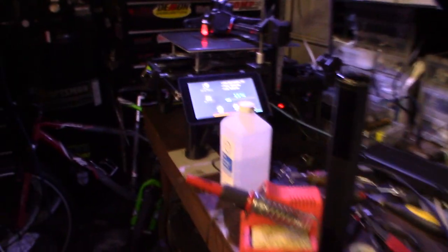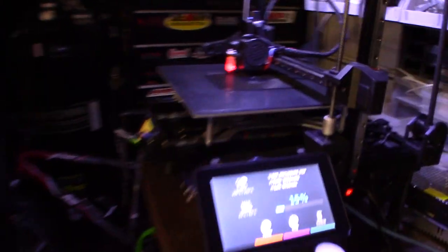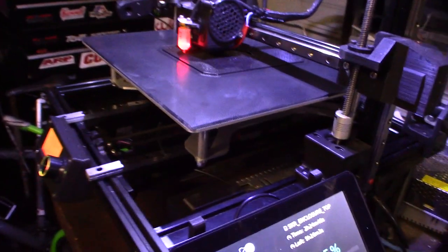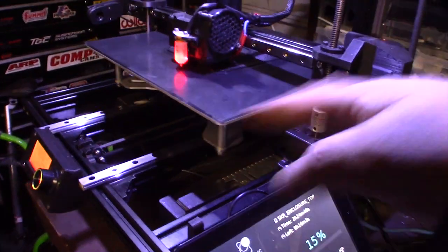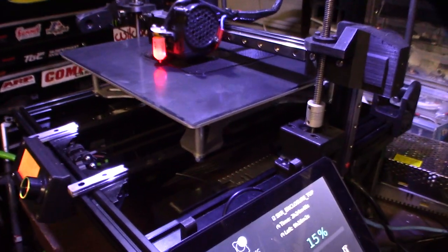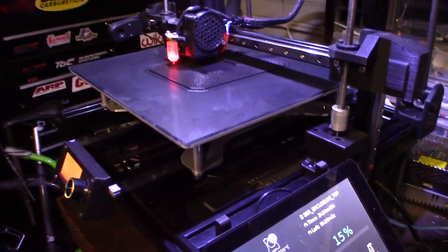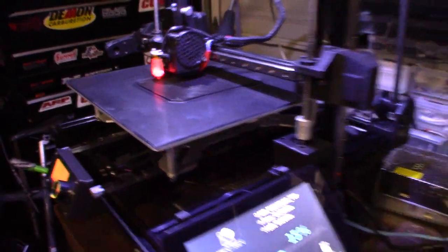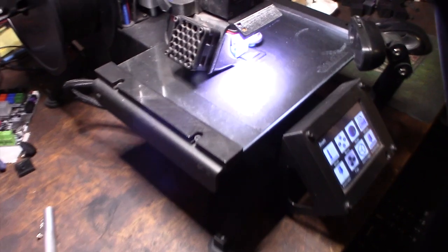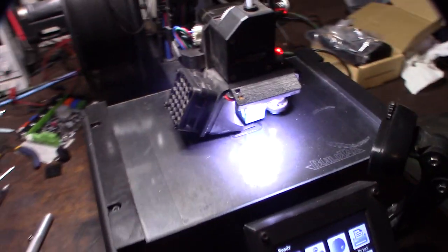Compared to larger printers with the big beds, the big Y-axis, the big heated bed going back and forth—it's hard to control jerk with that thing. So if I have to print something small, I use this printer.